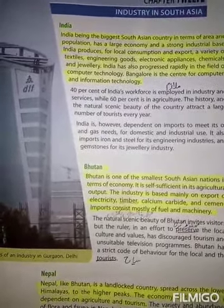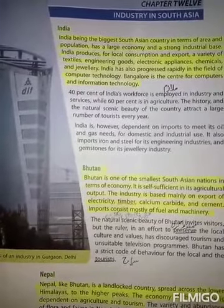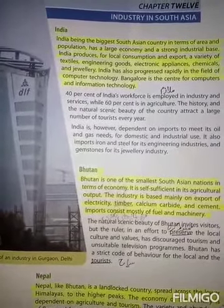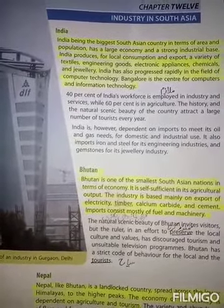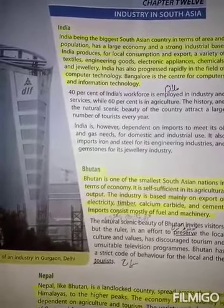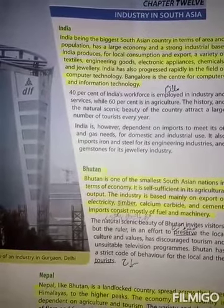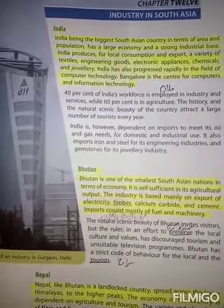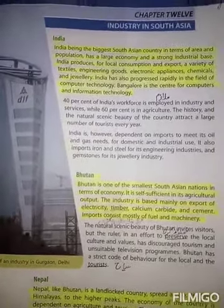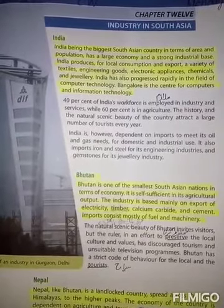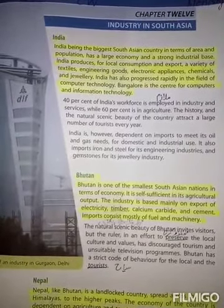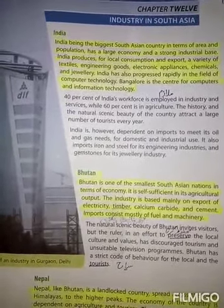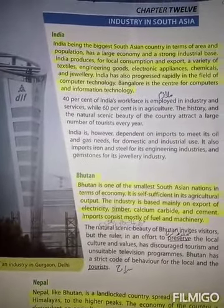India produces for local consumption and export a variety of textile, engineering goods, electronic appliances, chemicals and jewelry. India has also progressed rapidly in the field of computer technology.